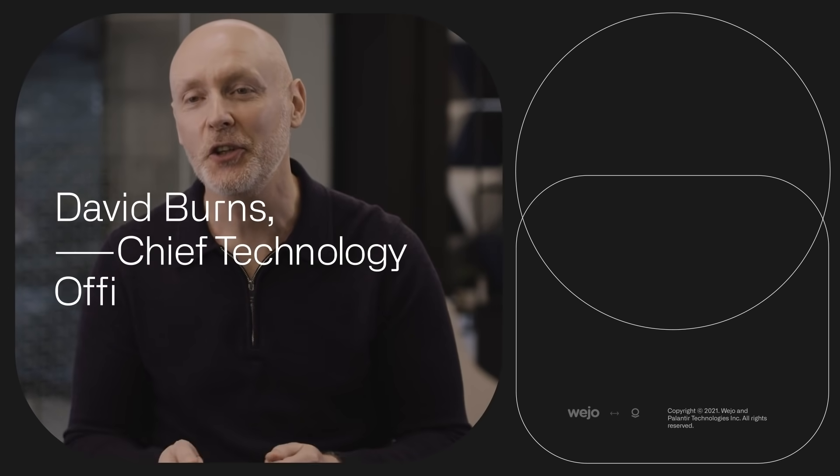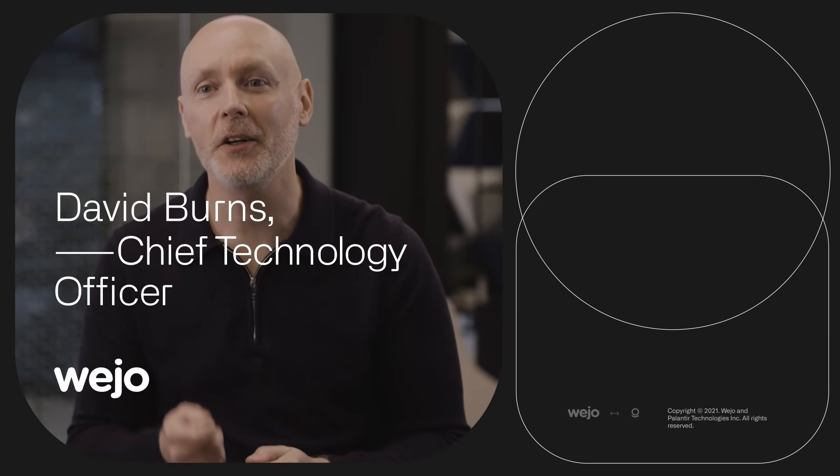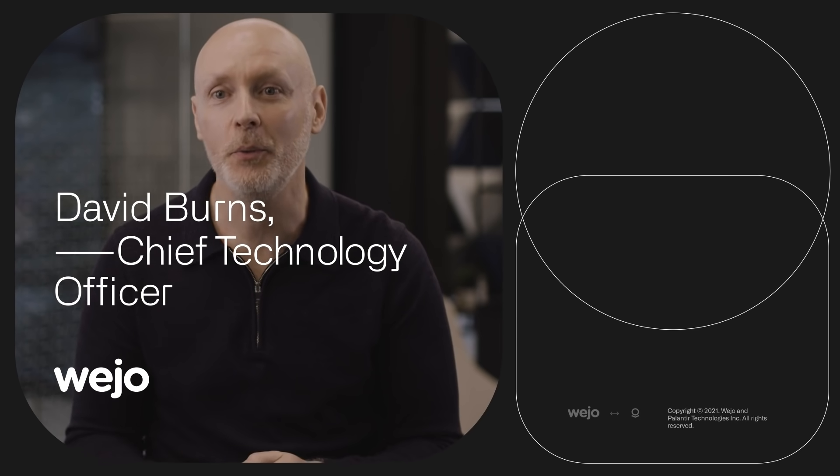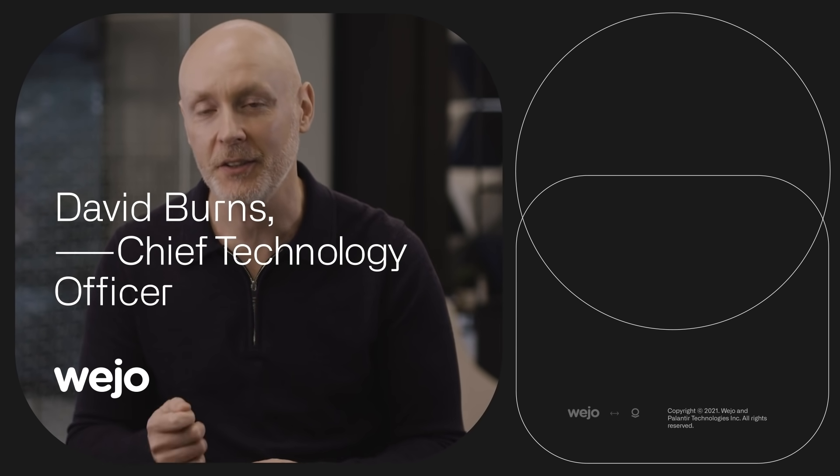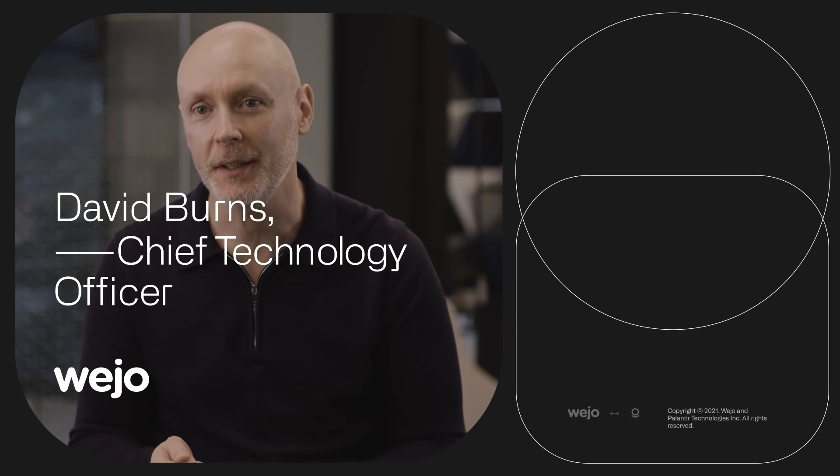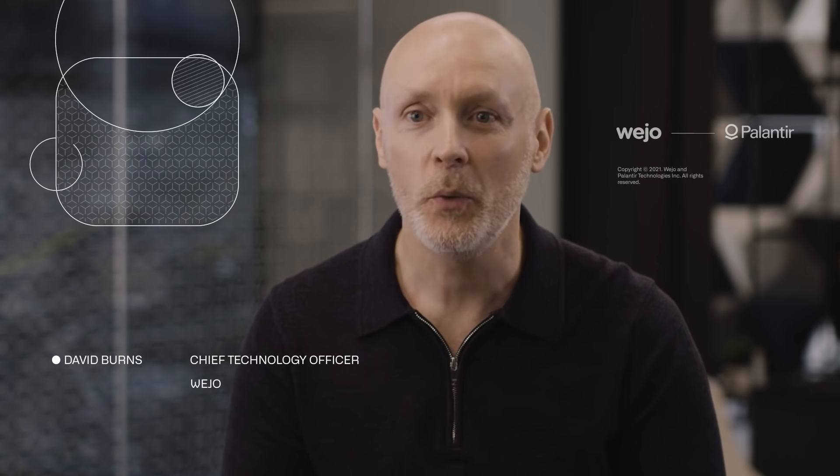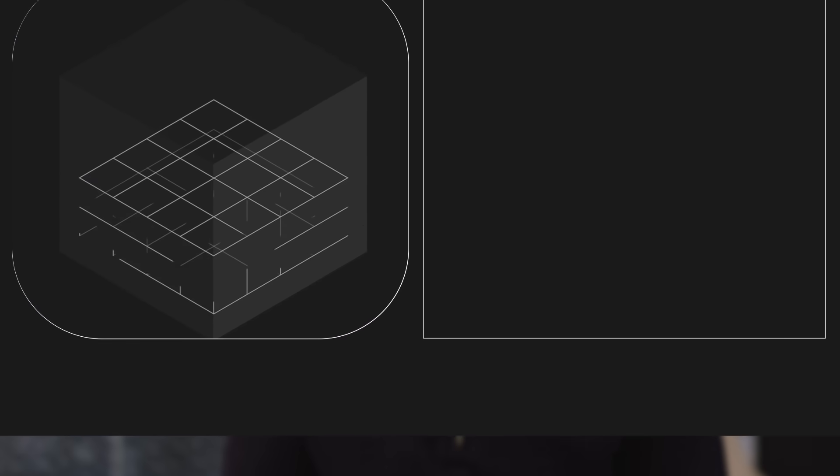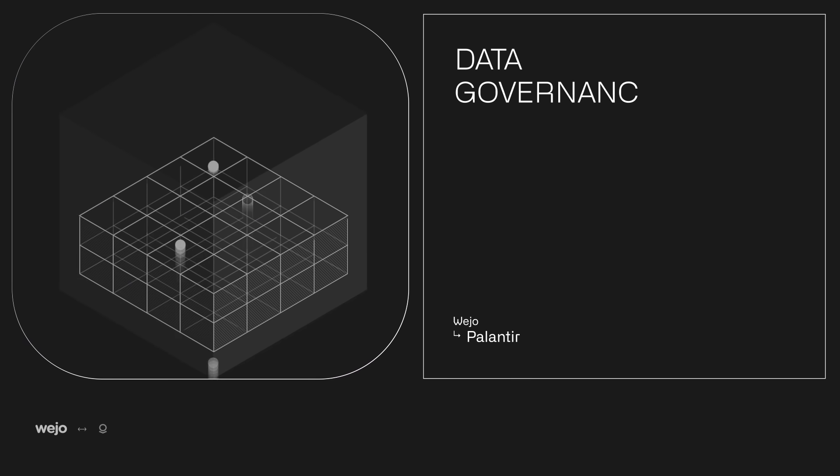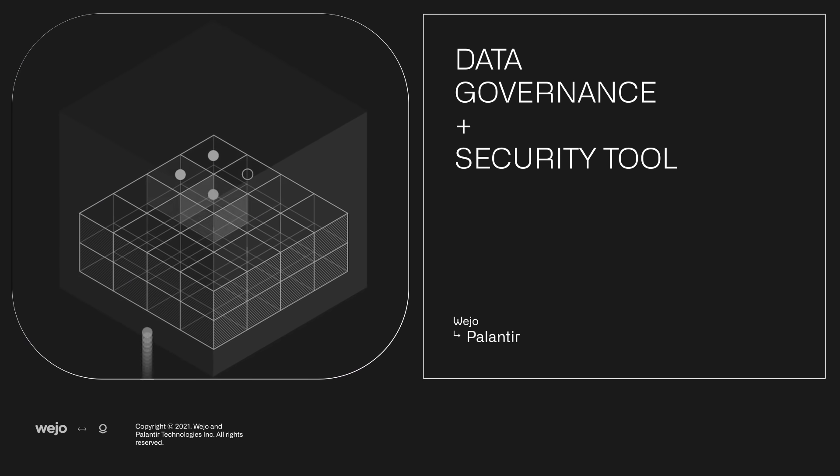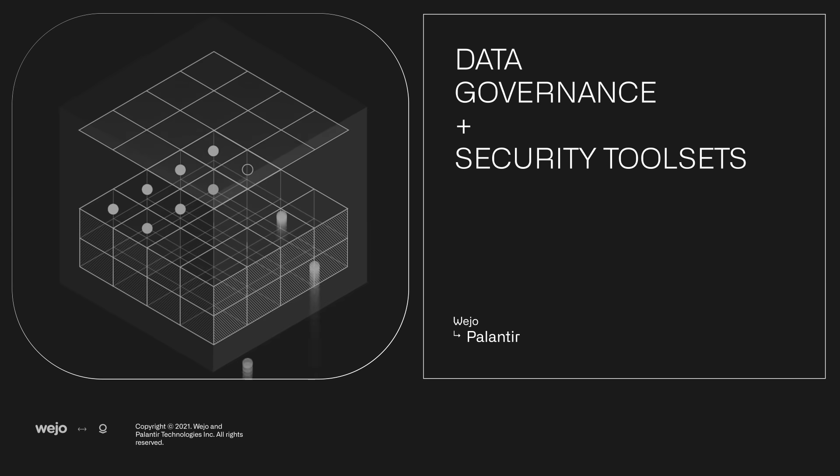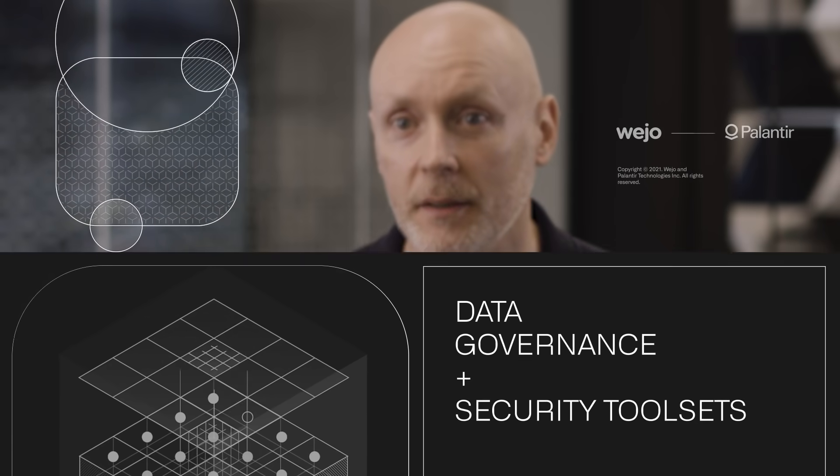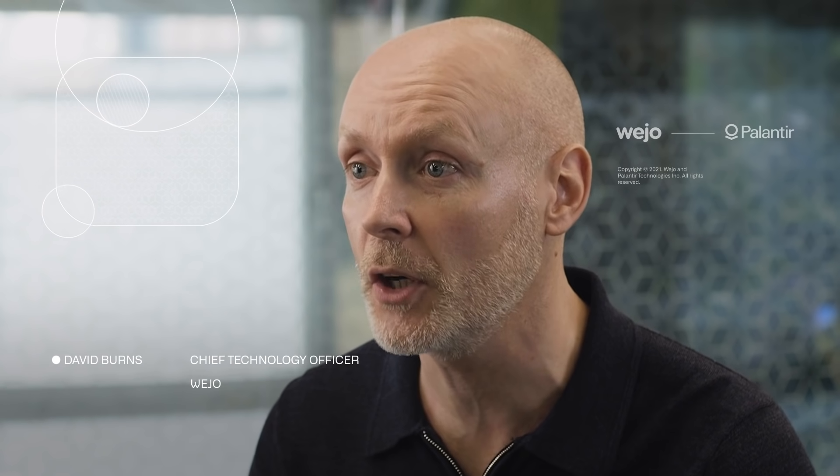Data security is at the heart of everything we do. It is the center of our thinking. Wejo combines strong data governance with leading edge security toolsets. This gives us the insight and level of detail needed to ensure that all the data that touches Wejo is held to the highest industry standards.